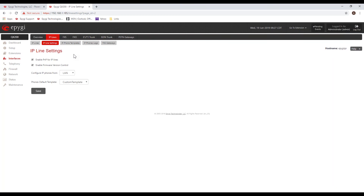There are three ways to configure your phones. First, go to your IP line settings. There's an option to enable plug-and-play for IP phones. Plug-and-play is where you have a phone in your hand, connect it to the system, and the system recognizes the phone model and MAC address, sends out a configuration file, and the phone automatically comes up assigned to the very first extension that has an IP line assigned to it.